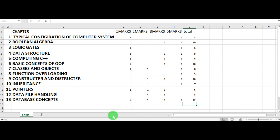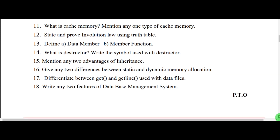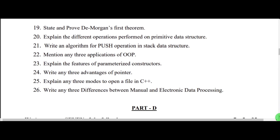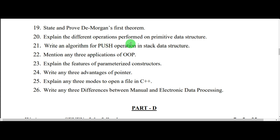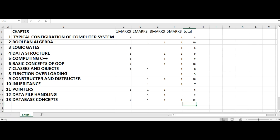Next we are going to see the three-mark questions. Here you can see: state De Morgan's first theorem, which comes under boolean algebra. Next, from database concepts, computing C++, and basic concepts of OOPs. Then explain the difference between primitive data structures and the different operations on primitive data structures. Then algorithm for push operation in stack data structure, from computing C++. Then mention any three applications of OOPs, from basic concepts of OOPs.